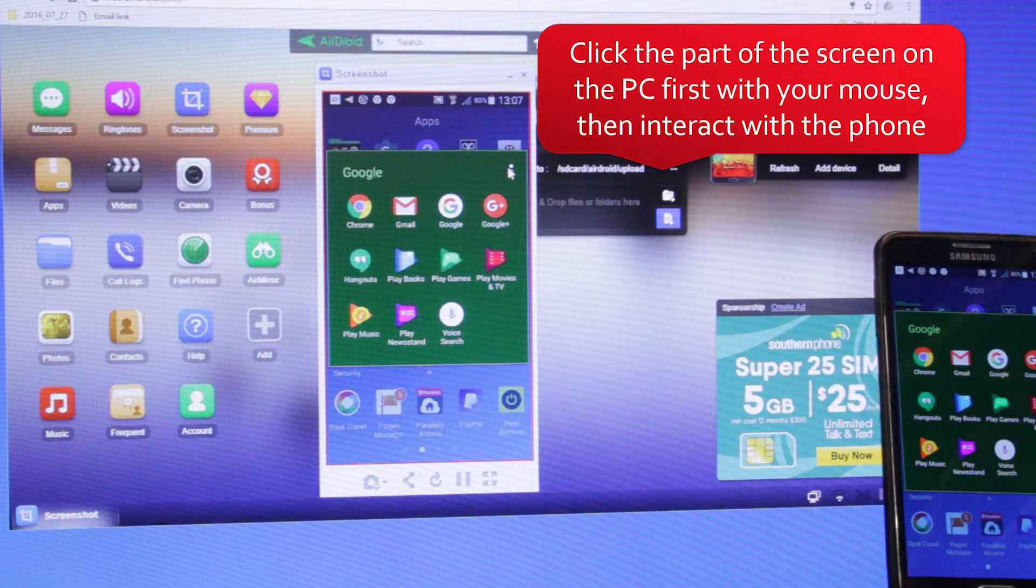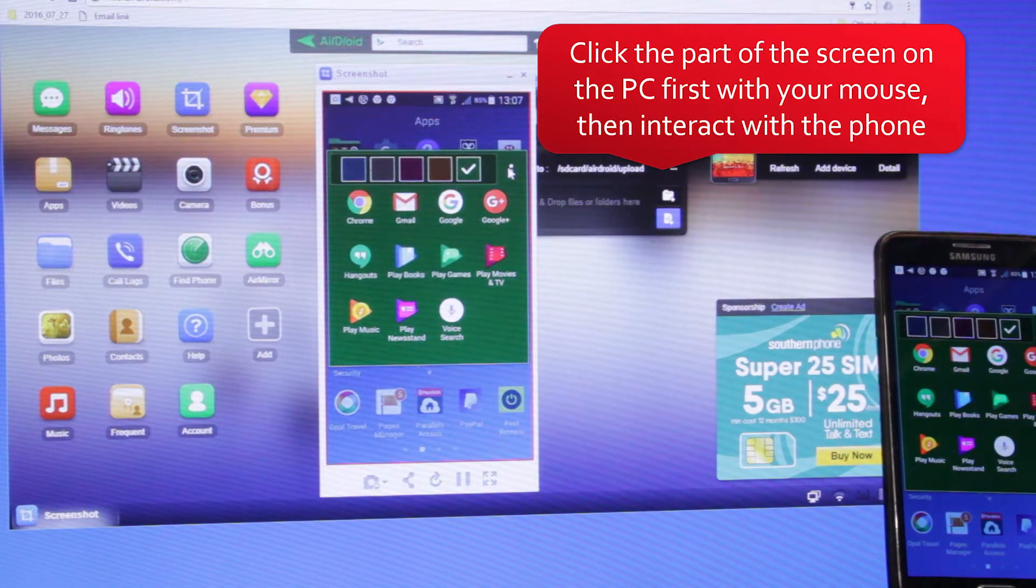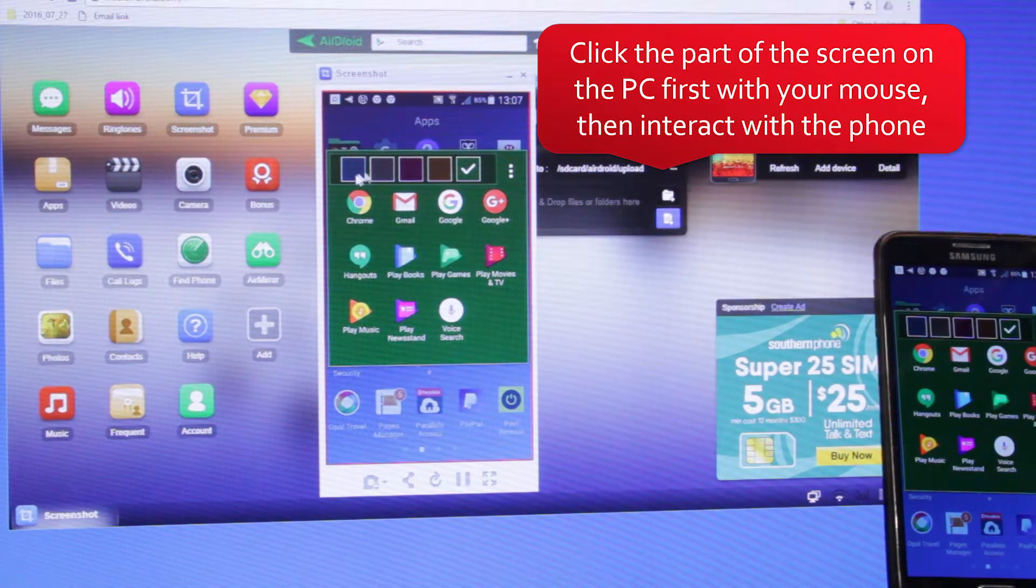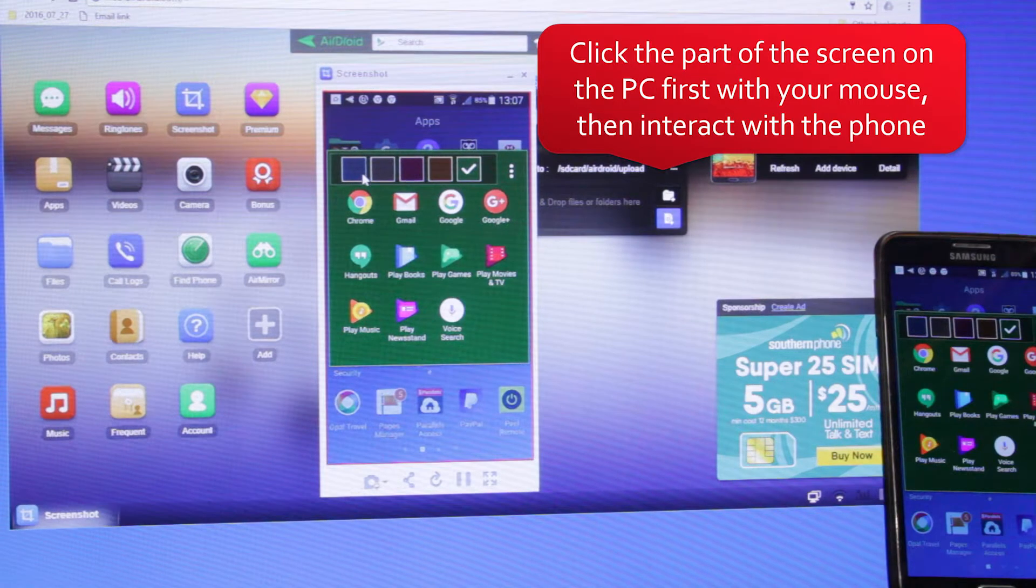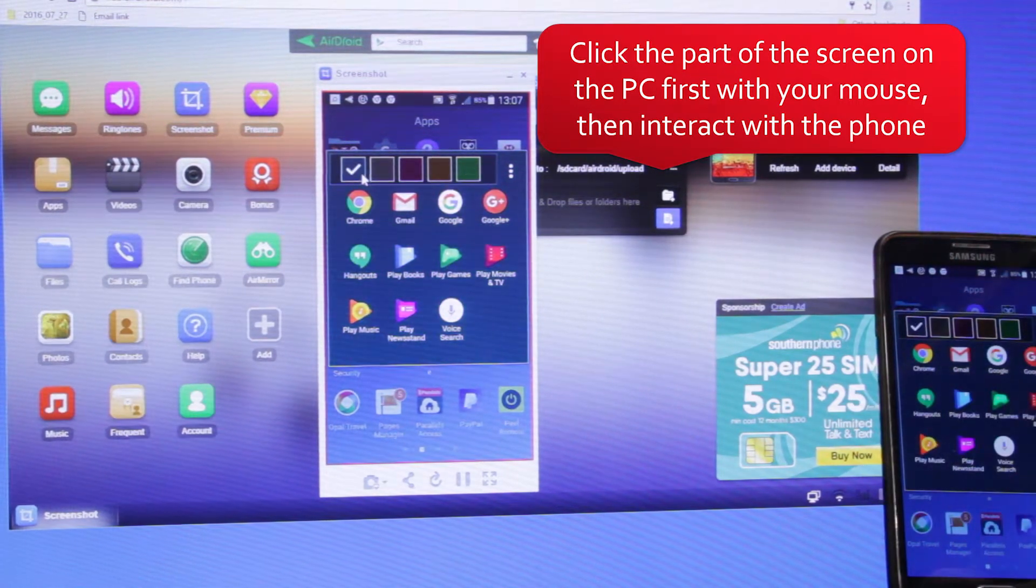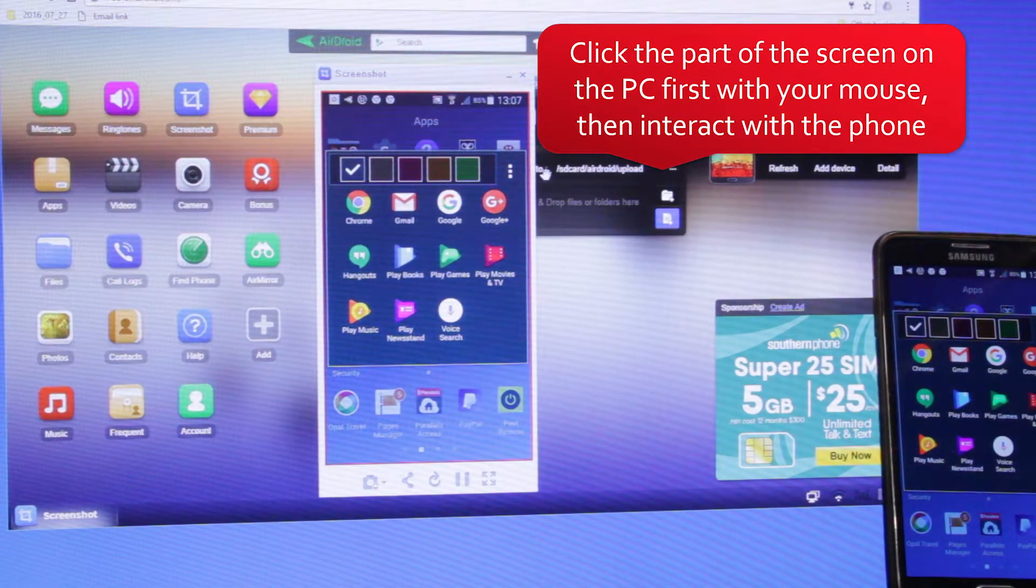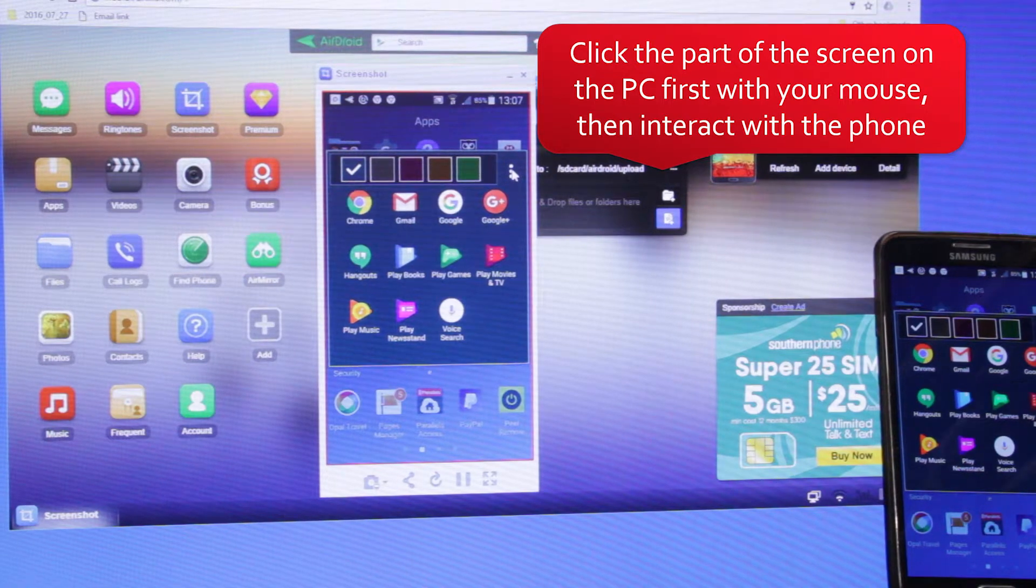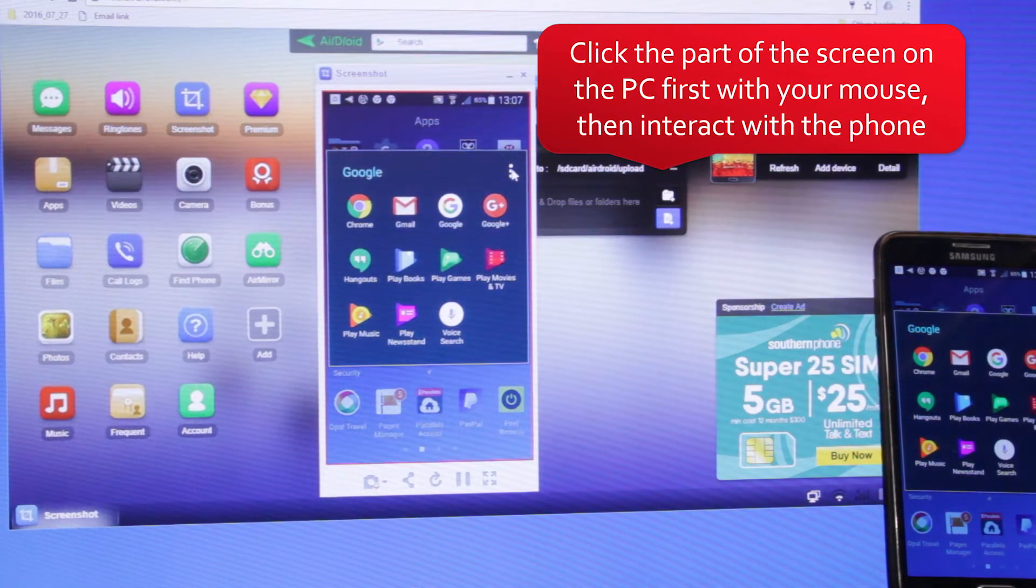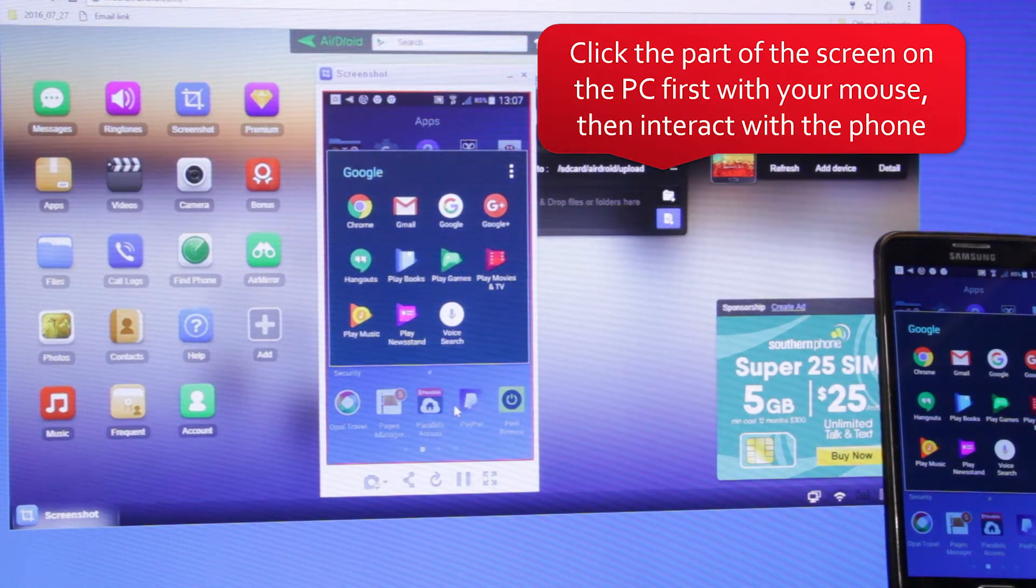Every time we change the screen on the phone, we click with our mouse, allowing Captivate to take the screenshot. Click the screen first on the computer, then interact with the phone.